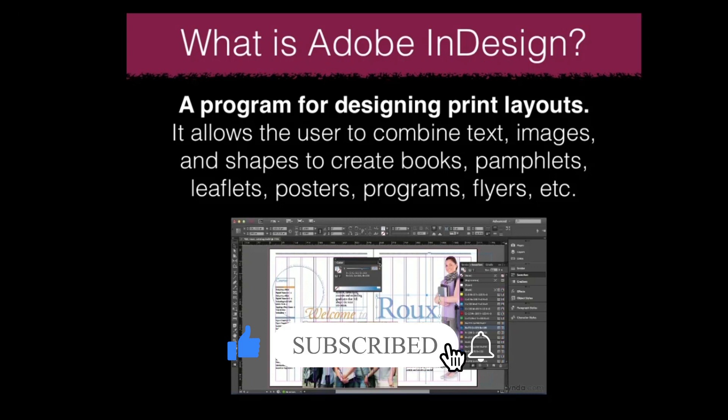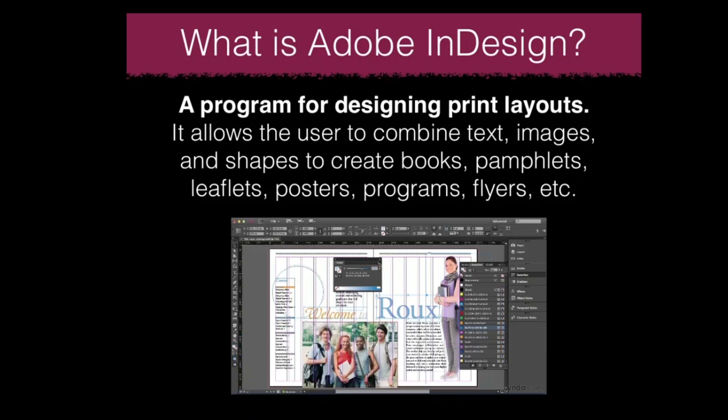In InDesign you can use tags, images, shapes, books, pamphlets, leaflets, posters, flyers, magazines, and many more things. You can make many things in InDesign.